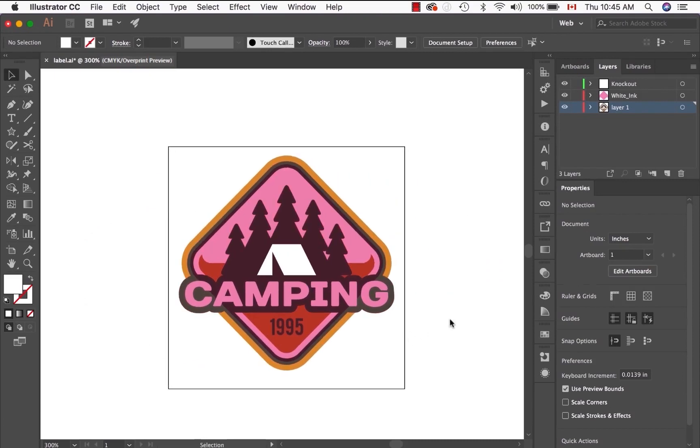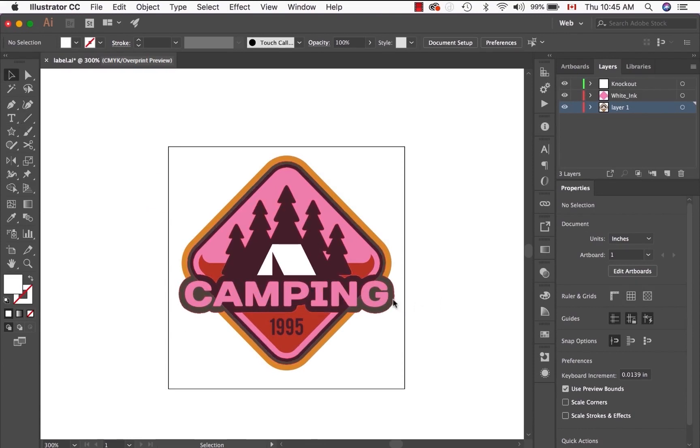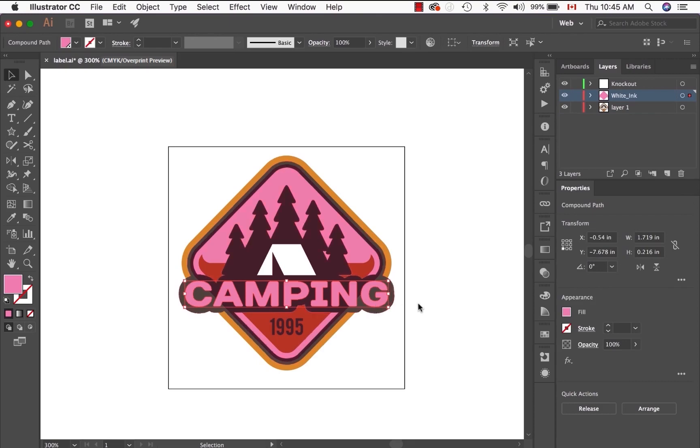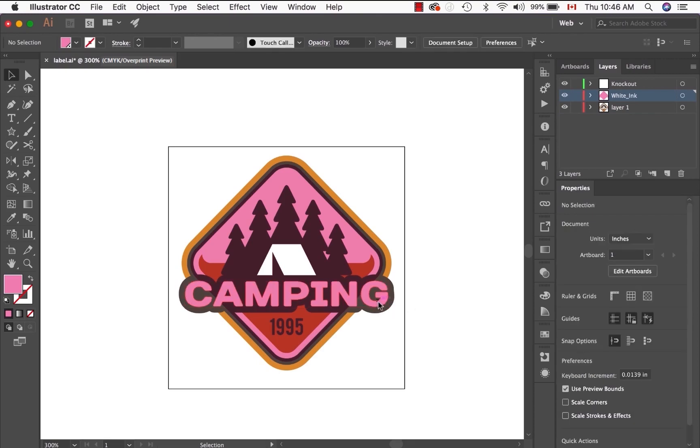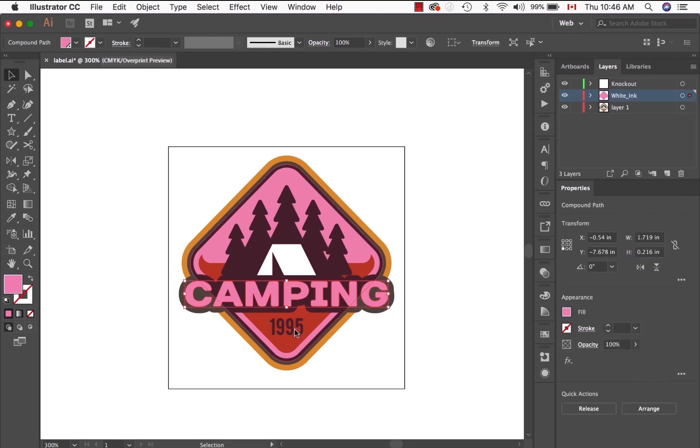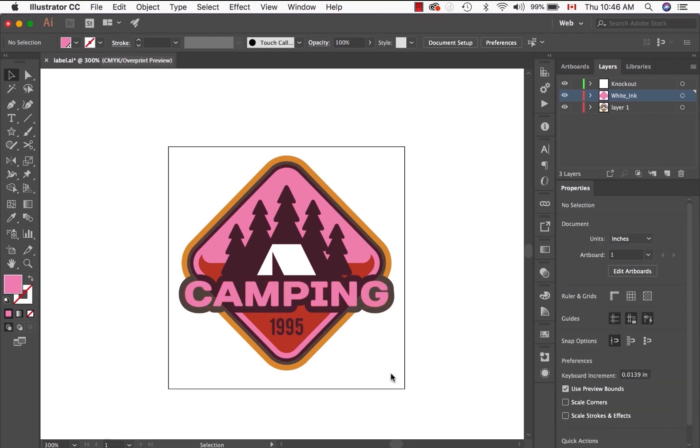And it would also be best at this step to make sure that everything that is type or that was a type in your artwork is now outlined. In this case, originally the word camping was a type. I'd convert that to an outlined object as well as in 1995 that was a type that has been outlined. Once you've outlined your fonts and your layers are all set up correctly, your file is now ready to be uploaded to Cinelite.com.